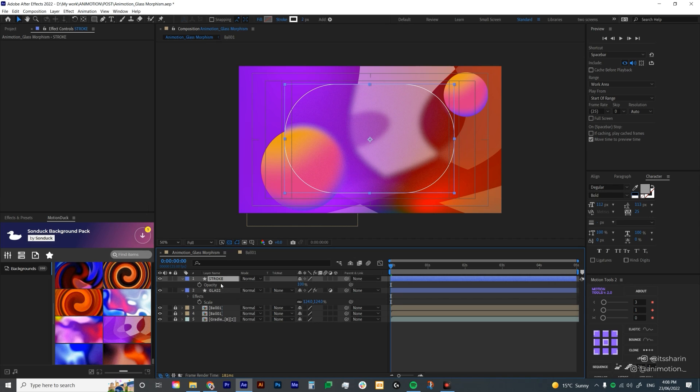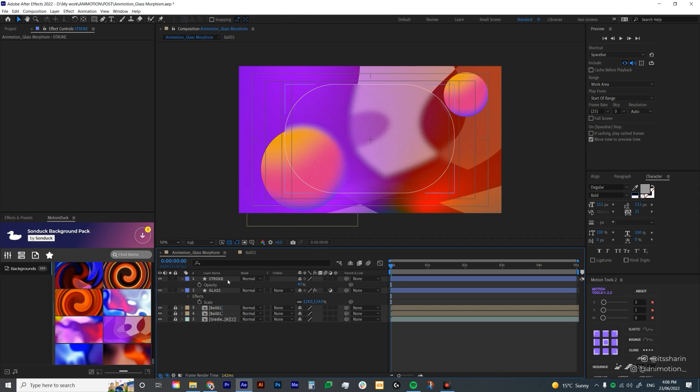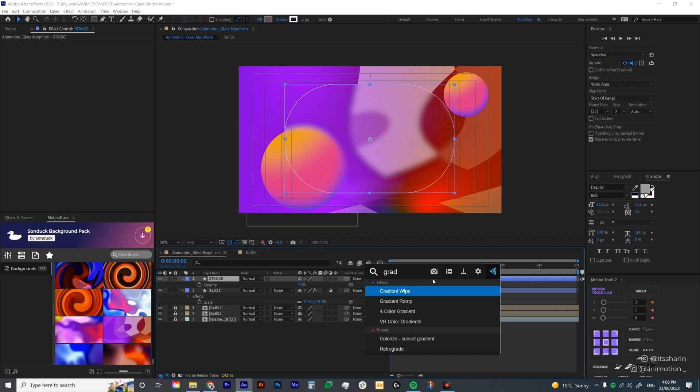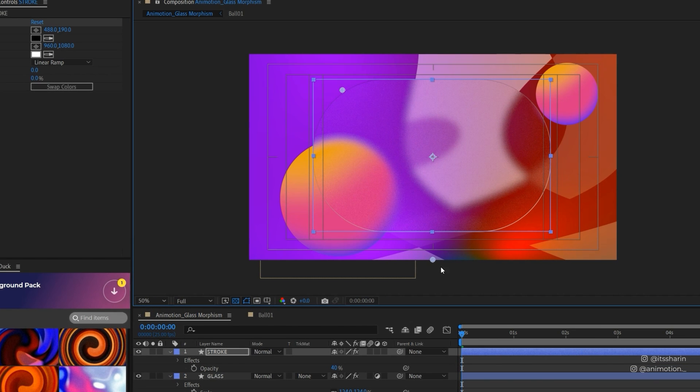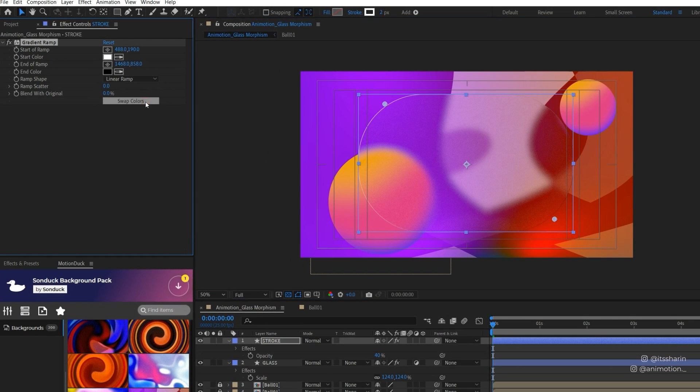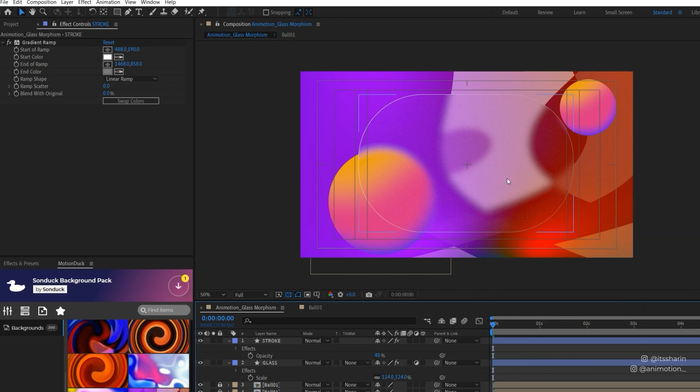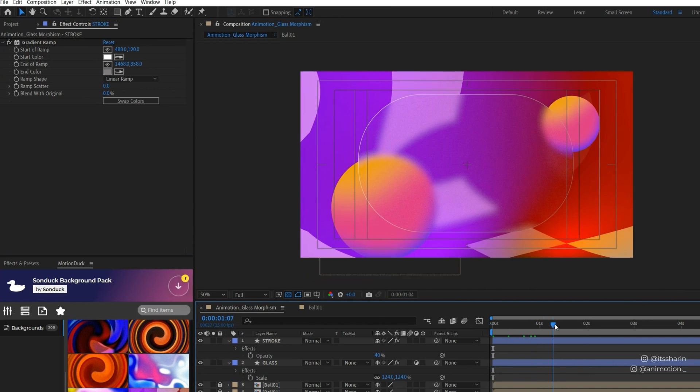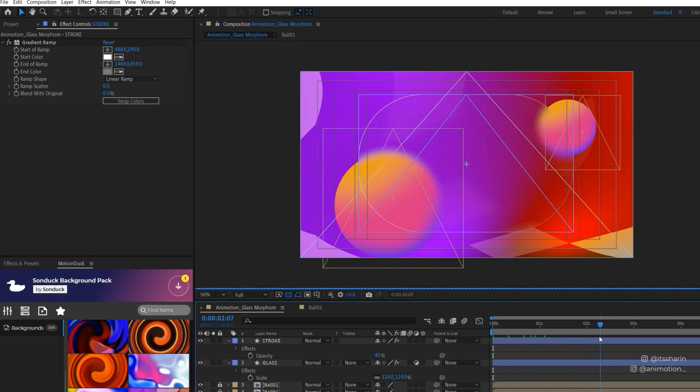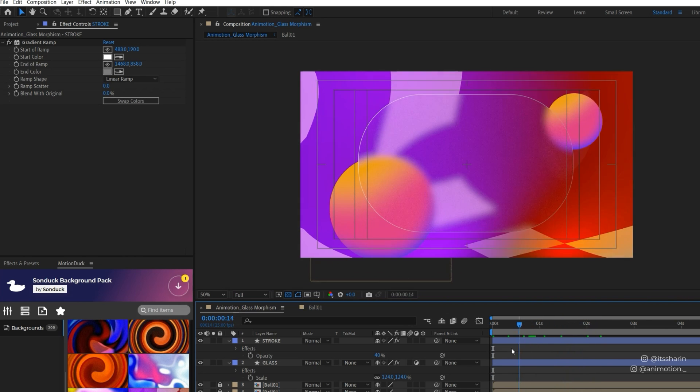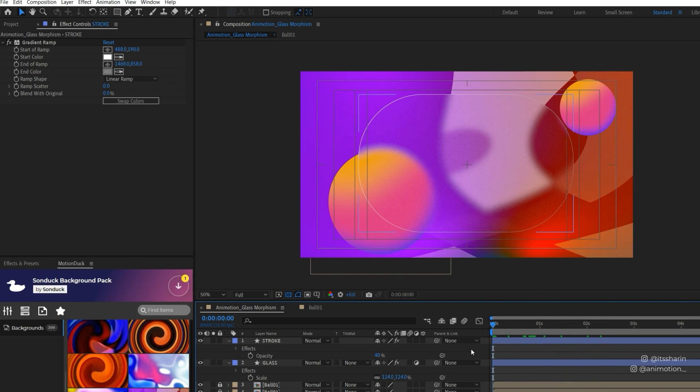I'm going to hit T for opacity and turn it down to maybe 40. Then I'm also going to add gradient ramps. Bring up my FX console, gradient ramp. I'm going to bring these points to each corner of the layer, one on the top left and one on the bottom right. I'm going to swap colors because I want this part to be darker, and I'm just going to change this black color to grayish so it feels like there's a bit of highlight going on. Now it's already looking more like a glass effect.